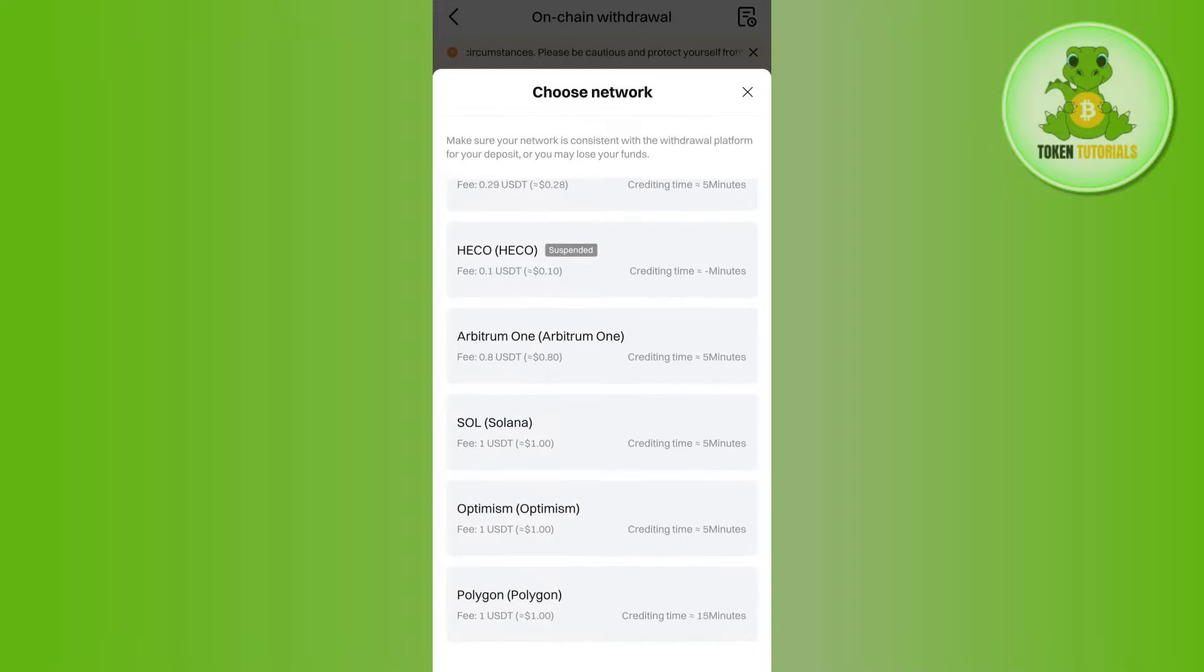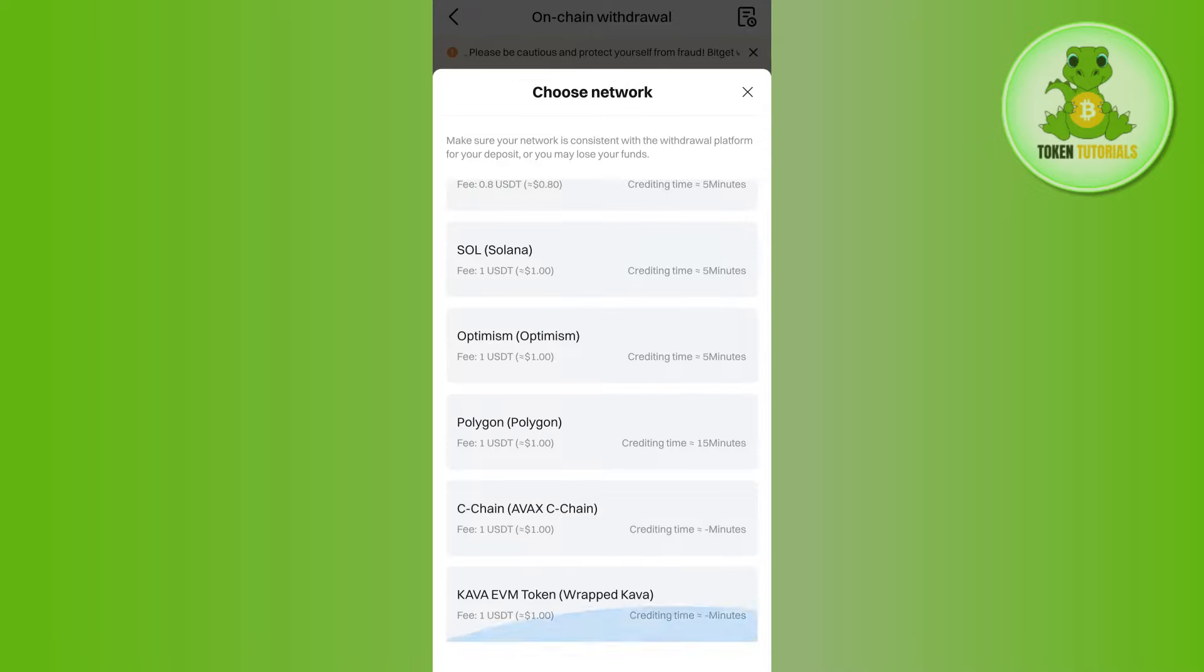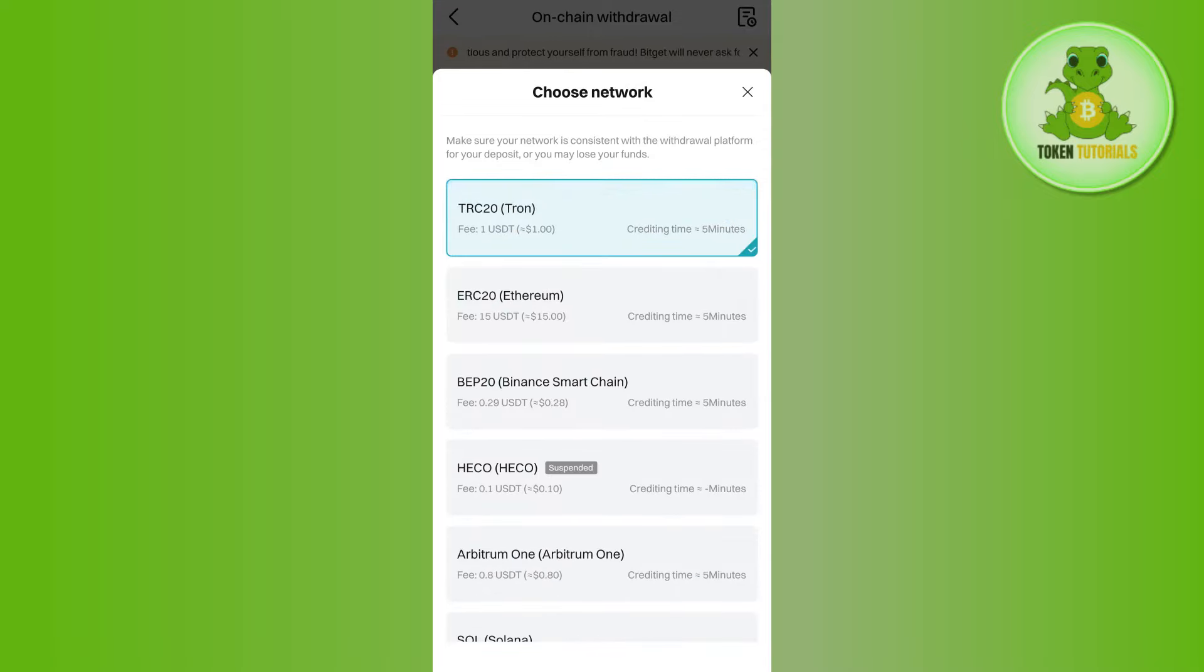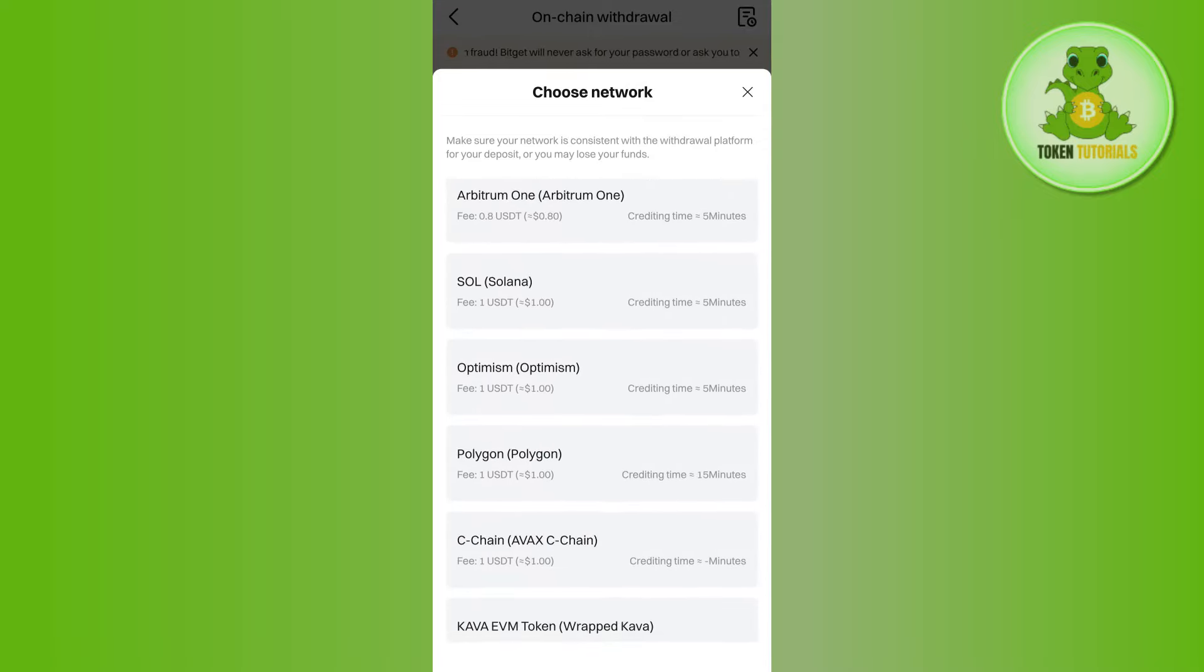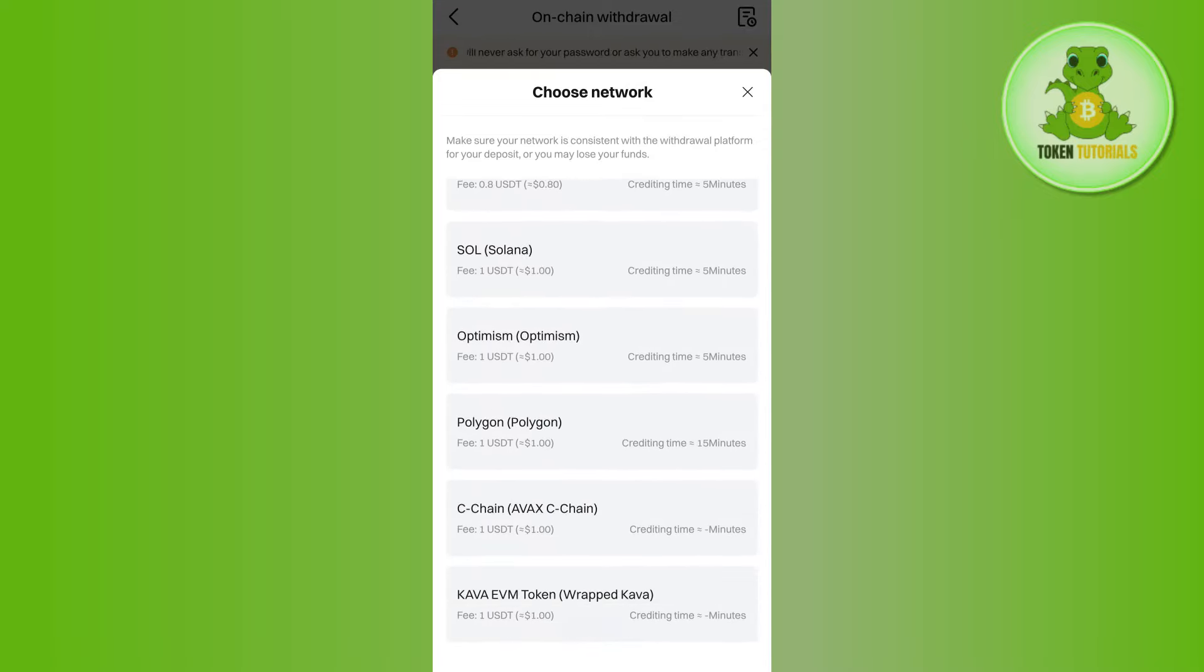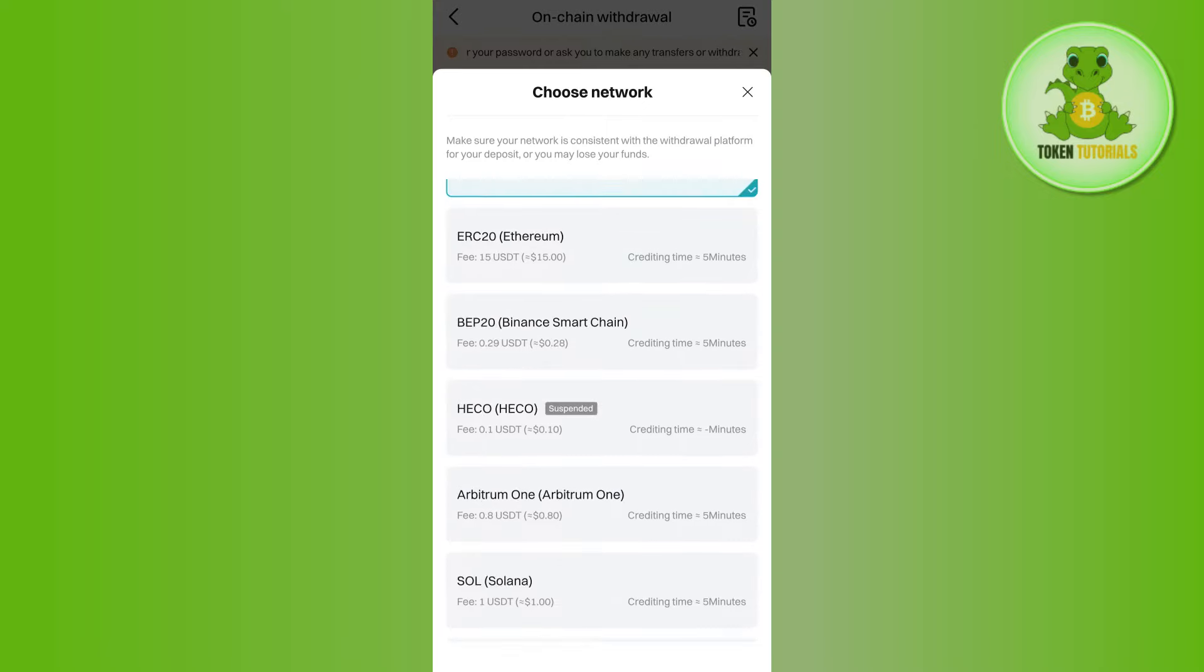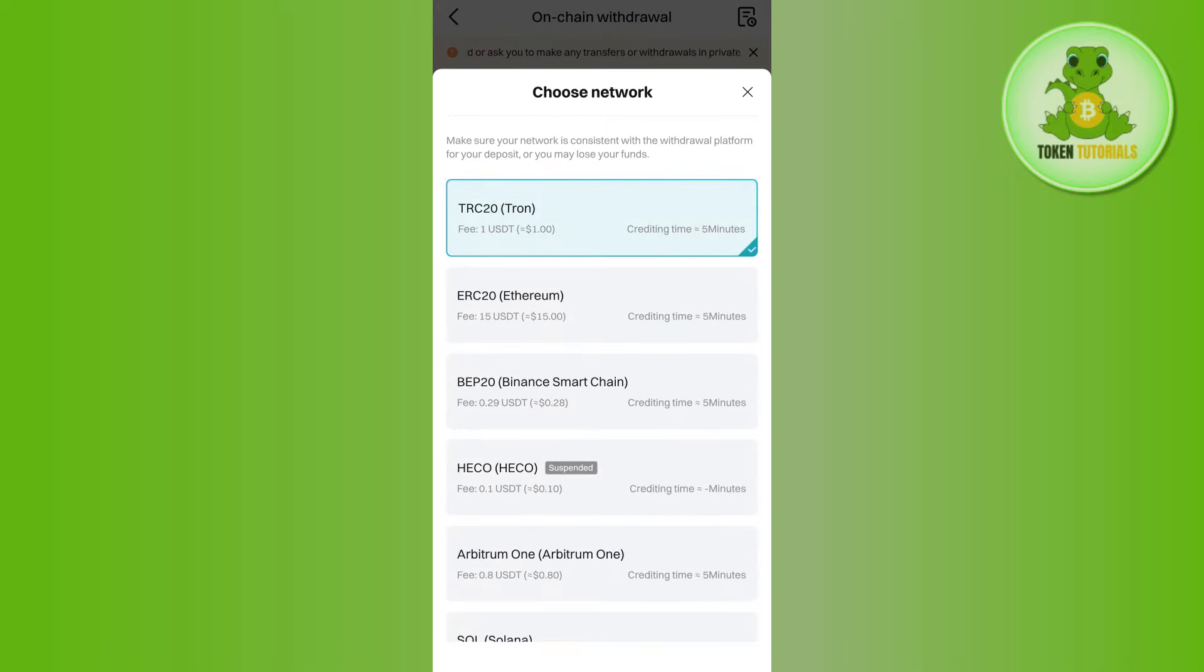Here you'll be able to see other networks. You just have to select the network you want. For this video, I'm going to keep it as TRC20.